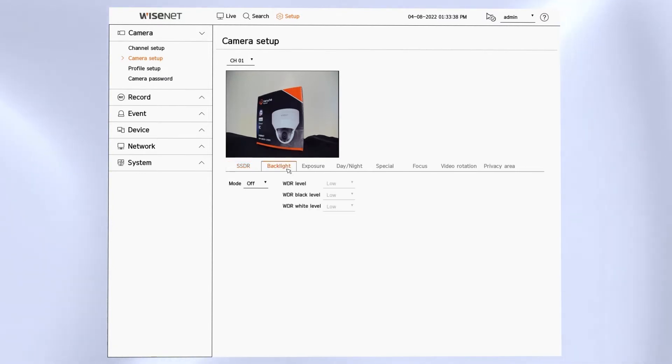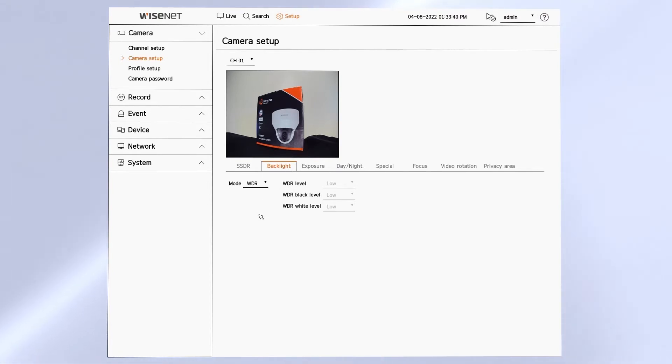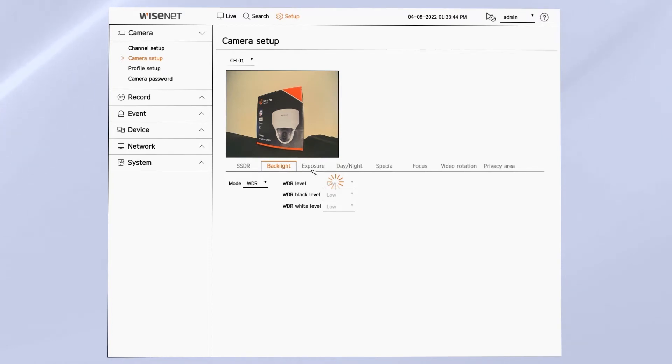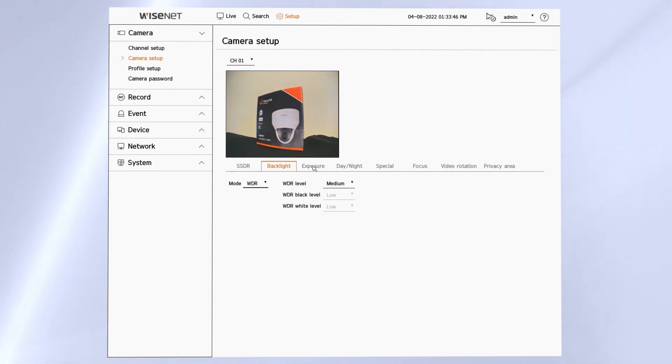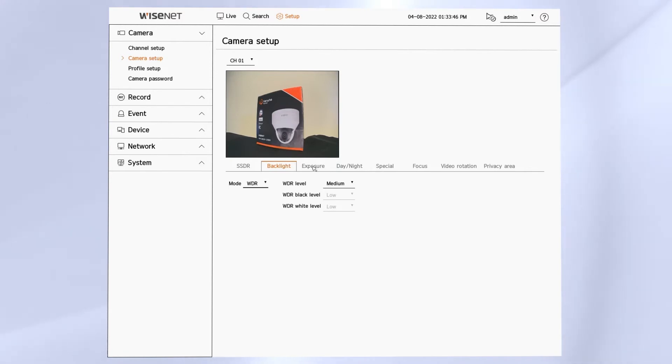Next is backlight or WDR. There are some other modes depending on the camera you have. In most cases, if you have bright lighting or difficult and changing lighting conditions, you'll want WDR turned on and you can adjust the level from there. There are additional options in the camera's web page menu for some of the camera series, so keep that in mind.